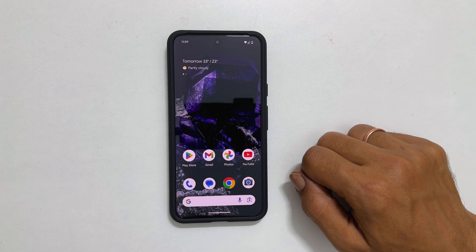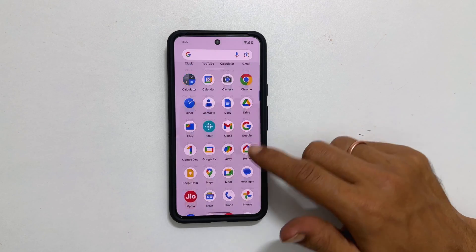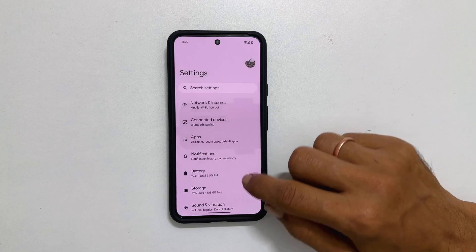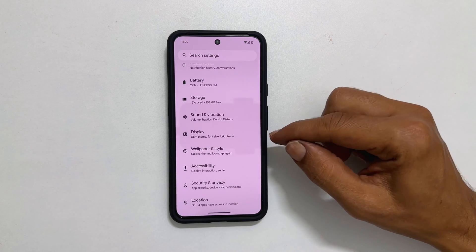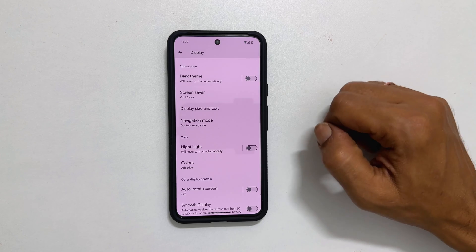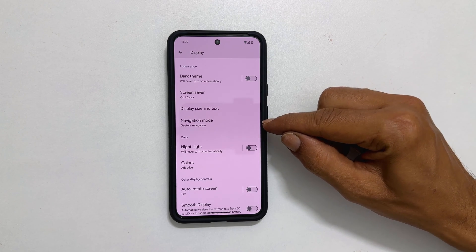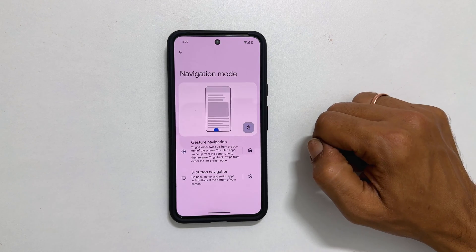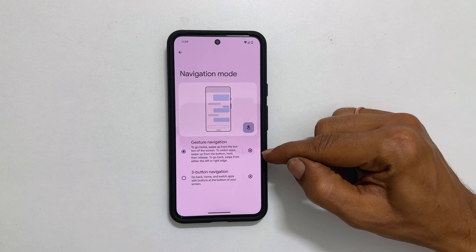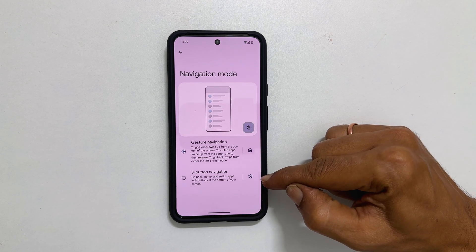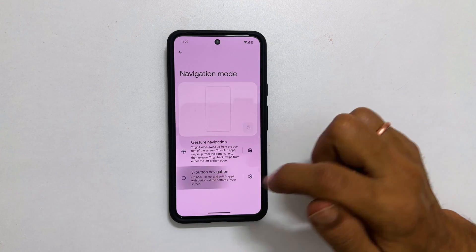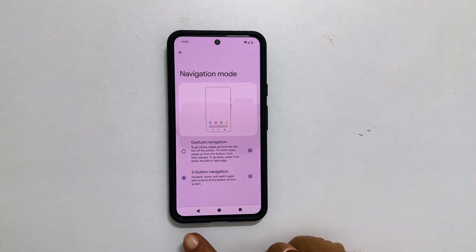The first thing to do is to go into Settings. Next, tap Display. Scroll down and look for Navigation Mode. Tap on it. On this page, you can choose between gesture navigation or three button navigation.